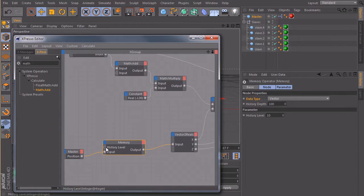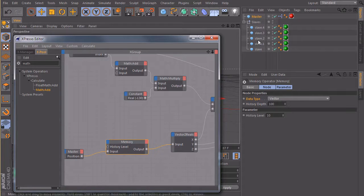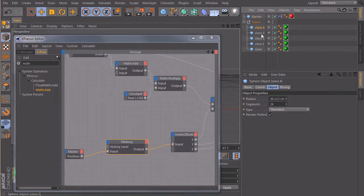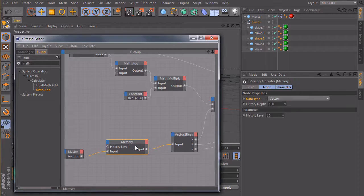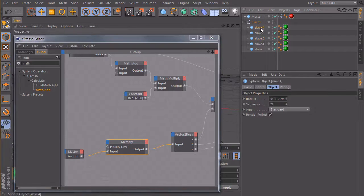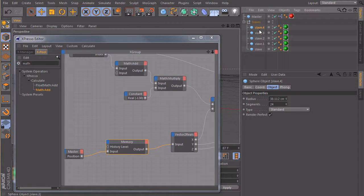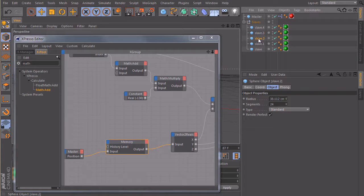So we have our history level and every one of these objects needs a different history level. So the first one should have 10 frames delay, the second one should have 2 times 10, the third one 3 times 10 and so on.